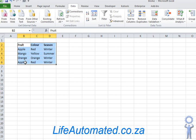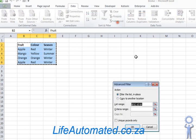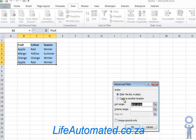If you want your result to be displayed in a separate location, again go to advanced. Instead of filter the list in place, select the option copy to another location. Now you can see the copy to option has been enabled, so click on the text box here.